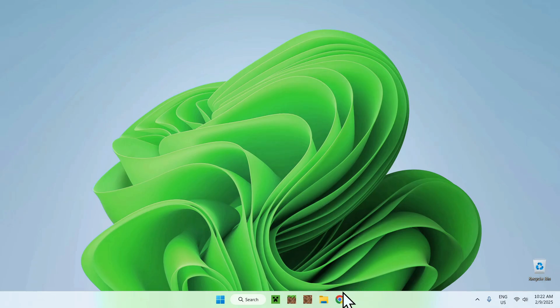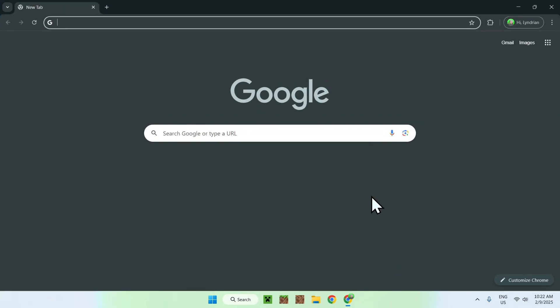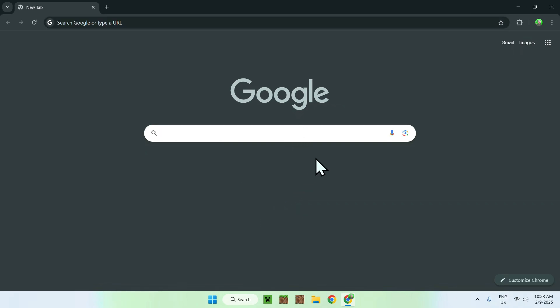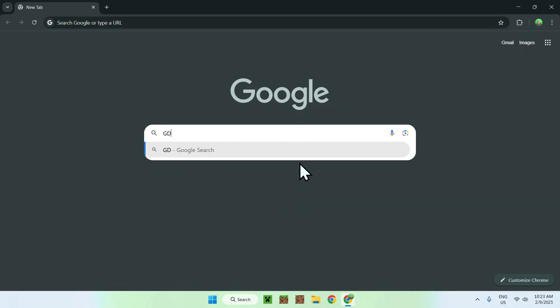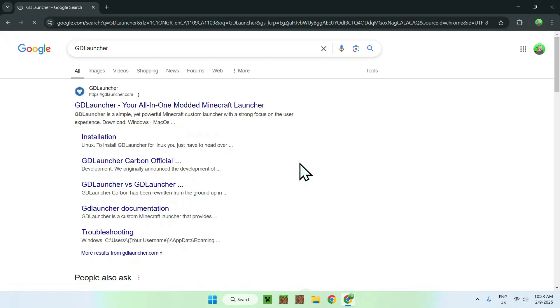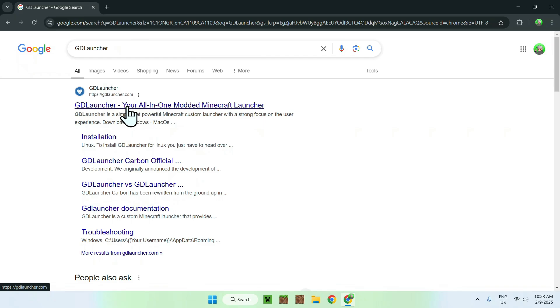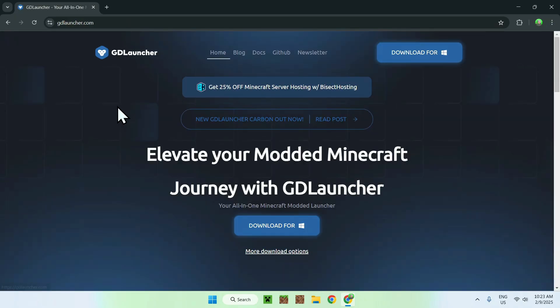The first thing you want to do is go to your web browser, and I will have links in the description if you're interested, but simply go to your search bar and search for GDLauncher. Once you enter, you should see GDLauncher.com, simply click on GDLauncher, and this will bring you to the GDLauncher homepage.